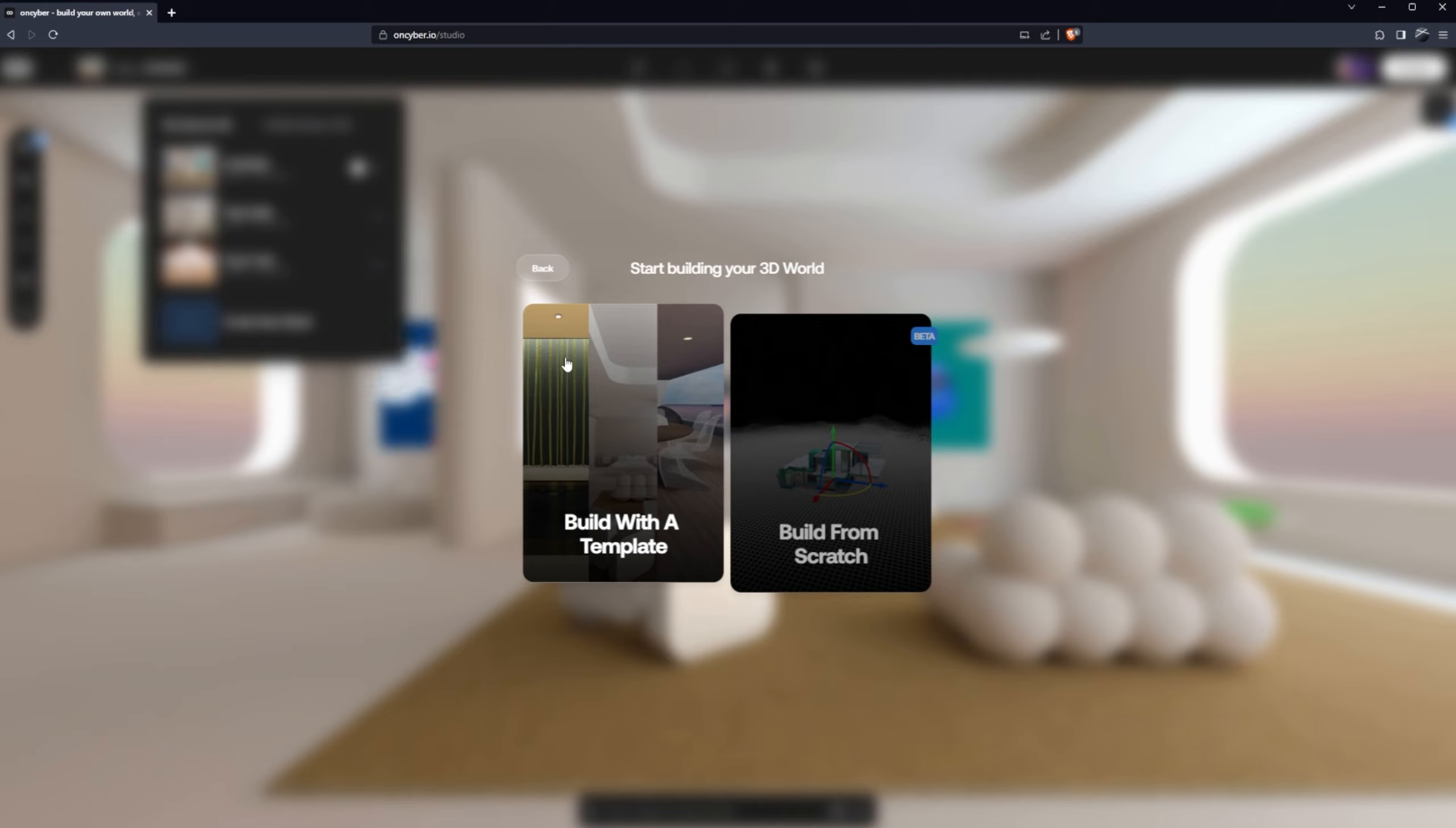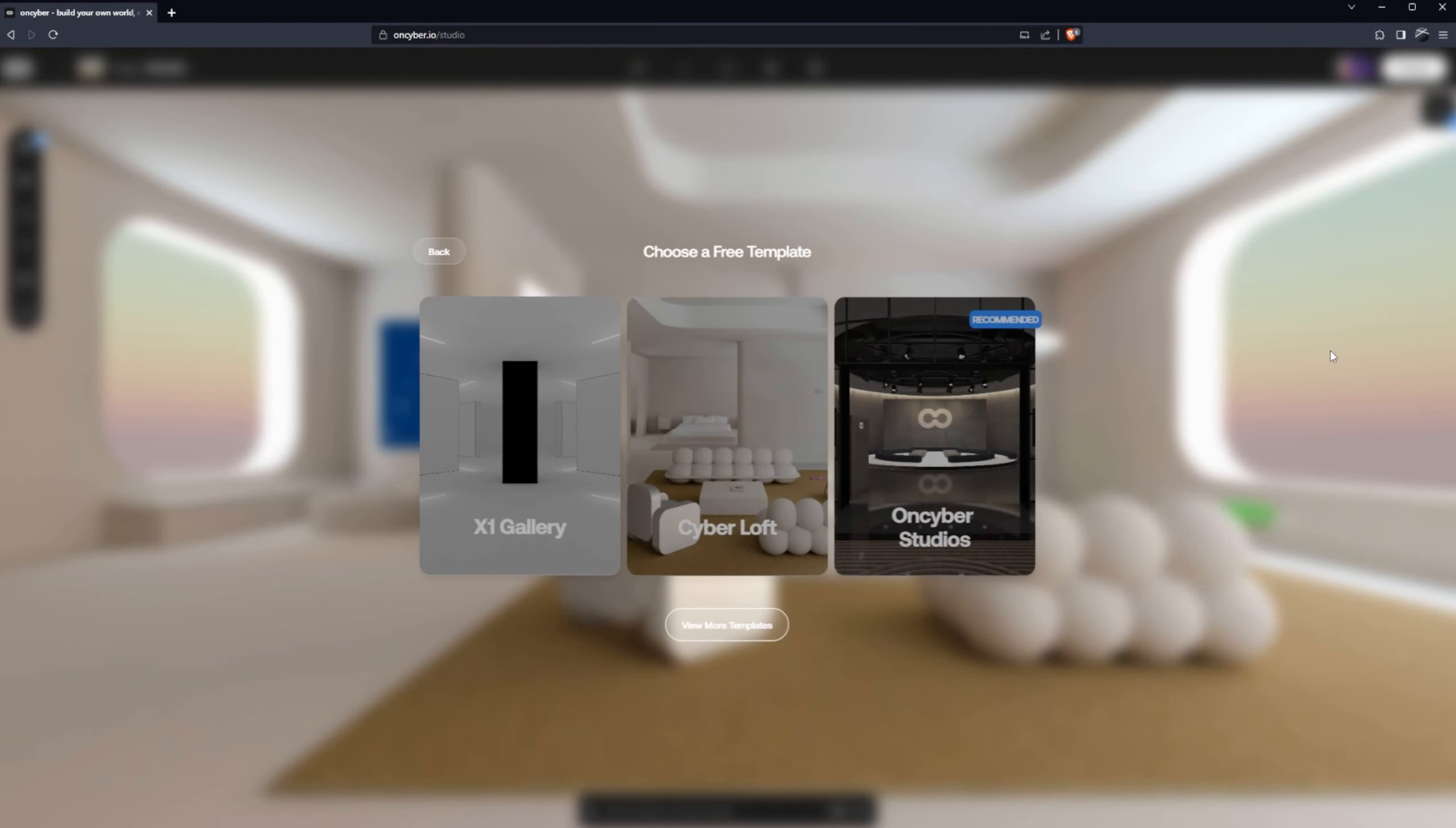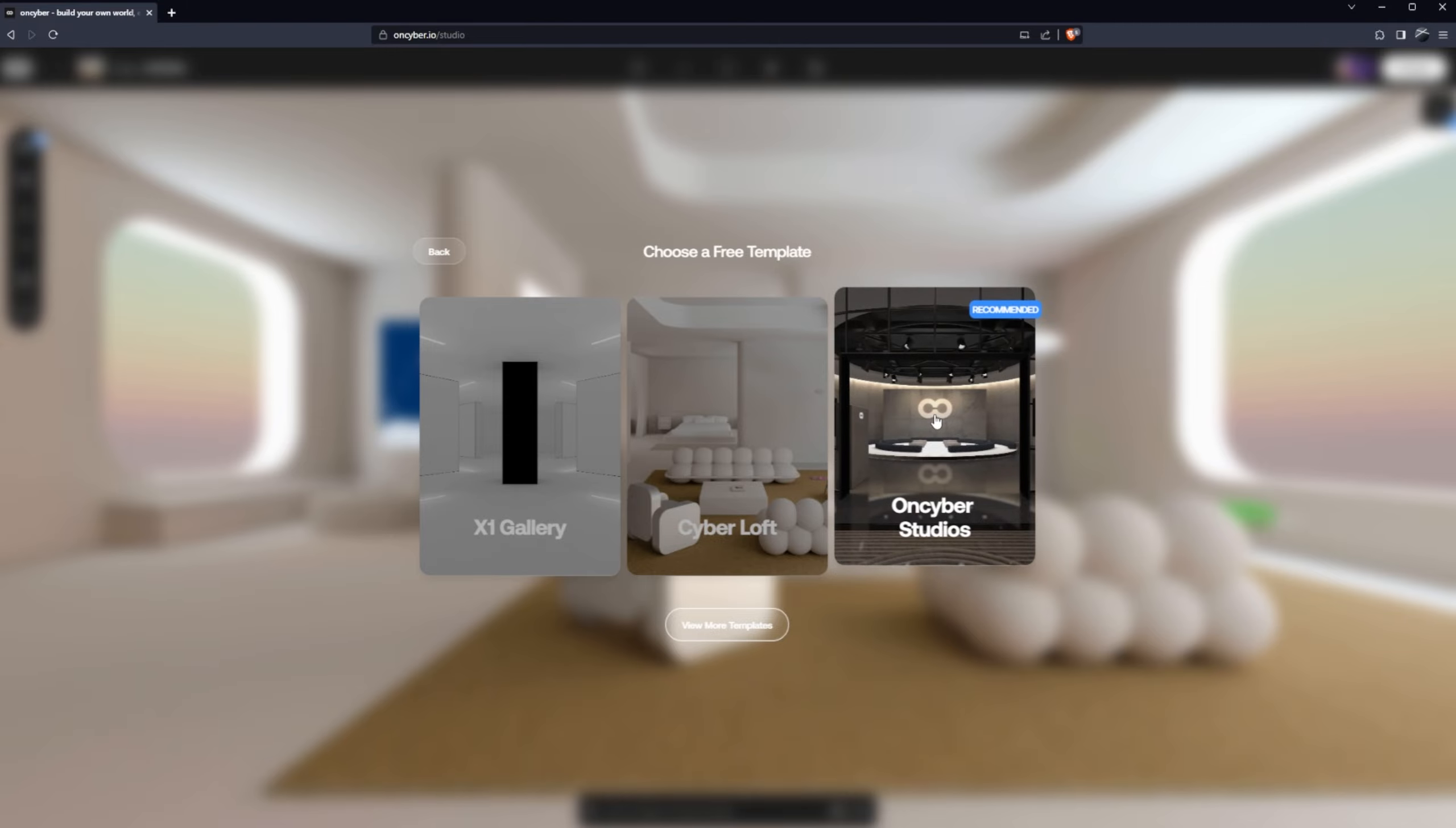You can choose a few paths here but for this tutorial I'm going to show you the easiest path. Select build with template, we're hosting a meeting so host meetings, and there's tons of templates to choose from here but for the purpose of this tutorial we're going to pick OnCyber studios.